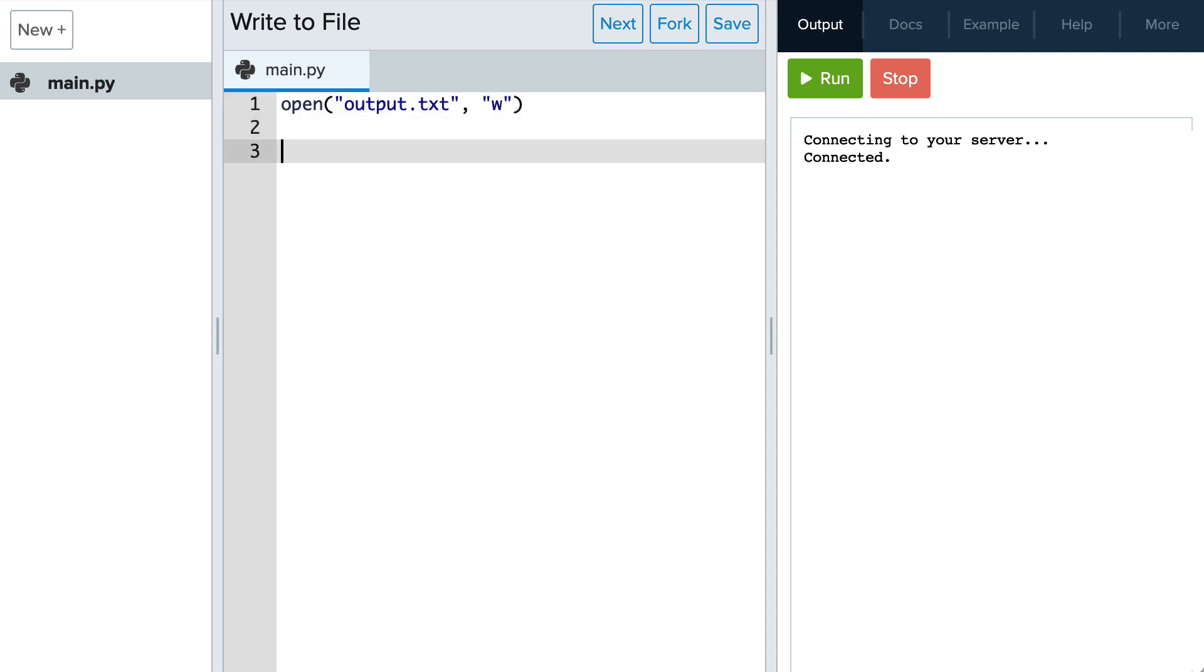Next we use the write method on the file object. We can write the string hello world and we'll add a newline character in there.